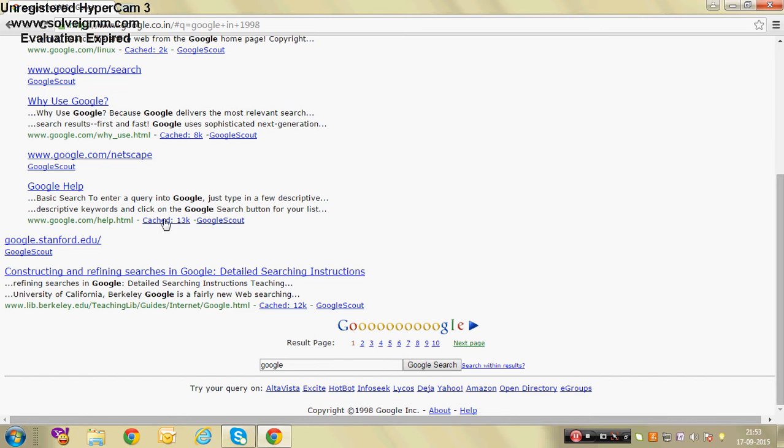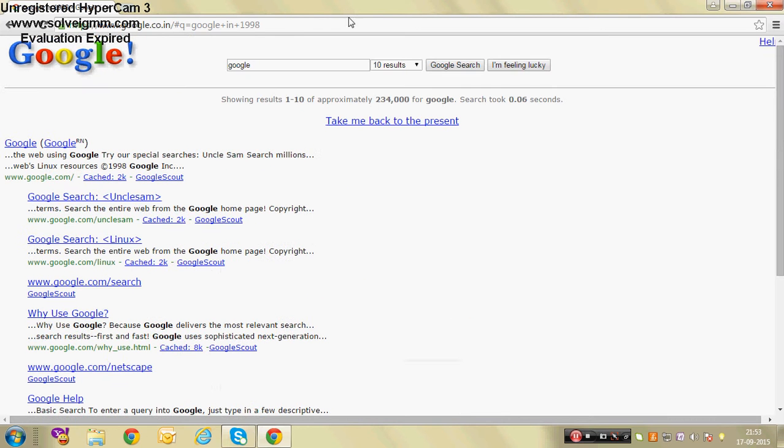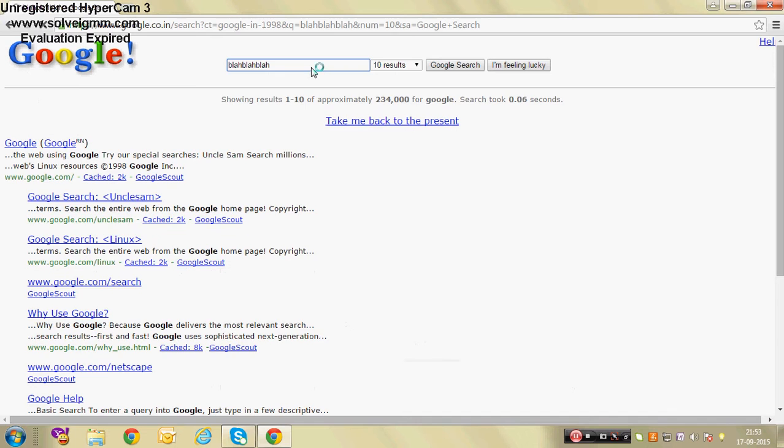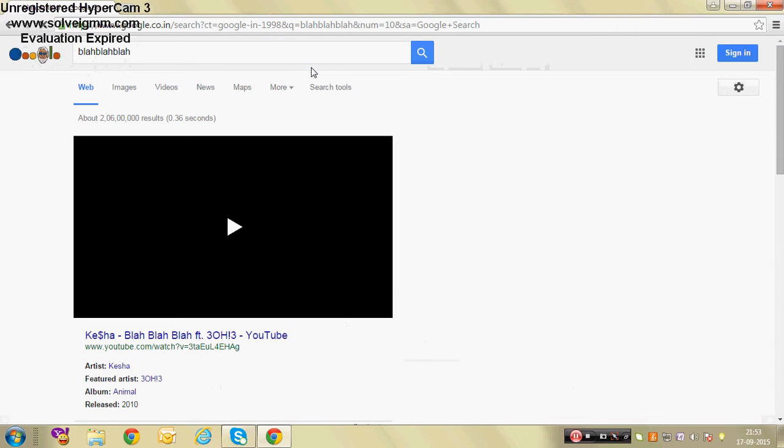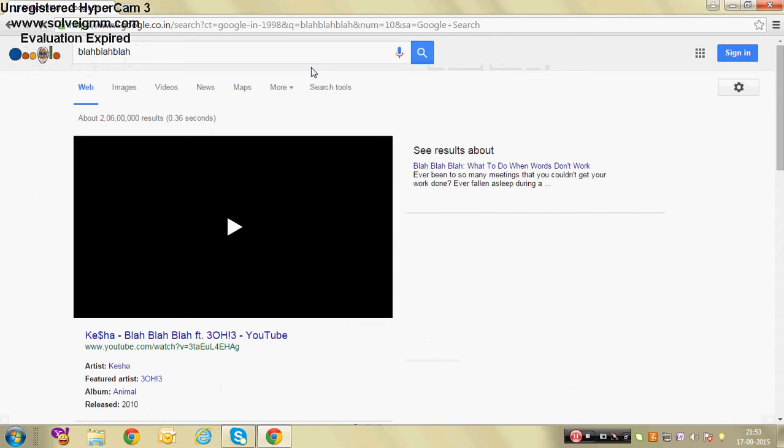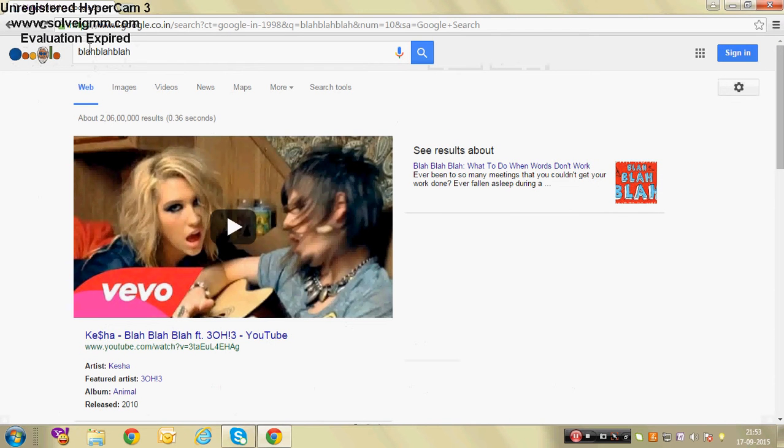But if you search anything, for example, it will come back to normal with the very new logo.